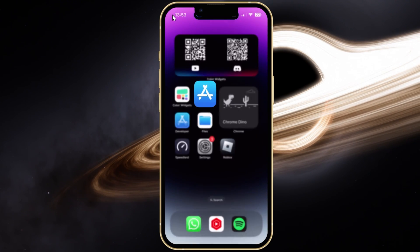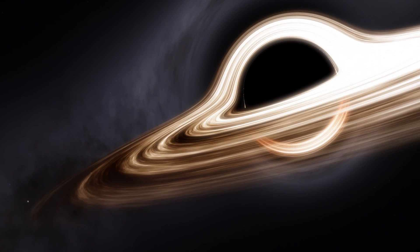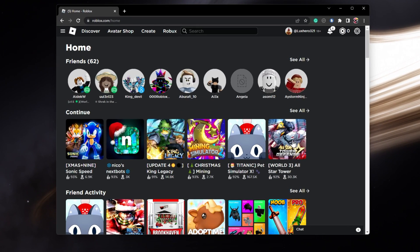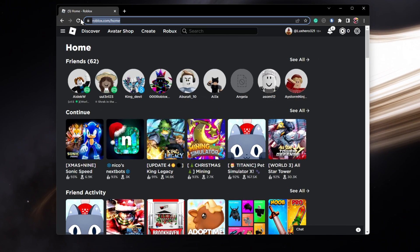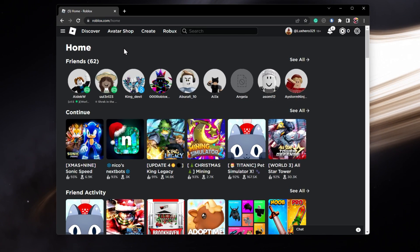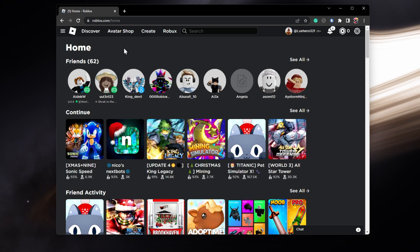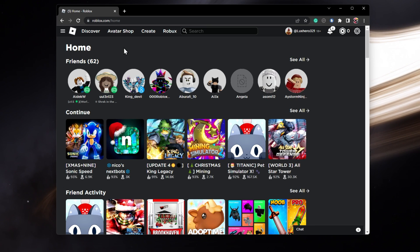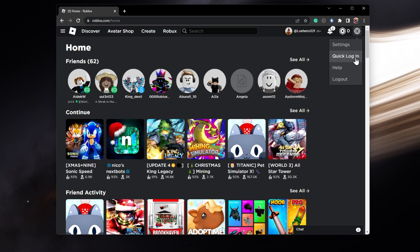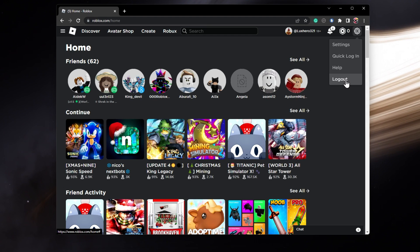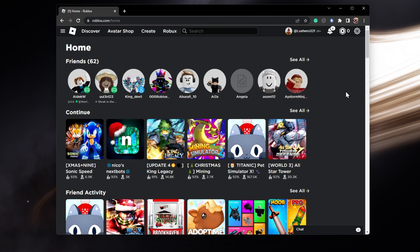Open up your favourite browser on your Windows PC or Mac and navigate to roblox.com. On this page, you will be required to log in with your Roblox account. And if you're already logged in, click on the gear icon on the top right of your screen and select Logout. You can then proceed and log in with a different Roblox account.